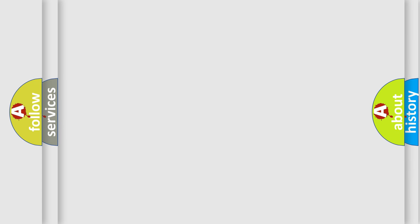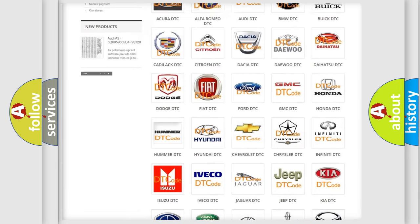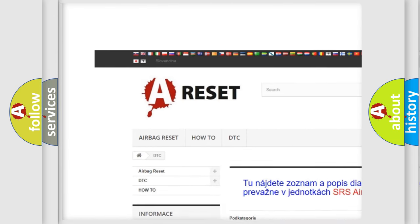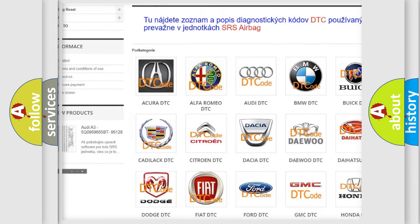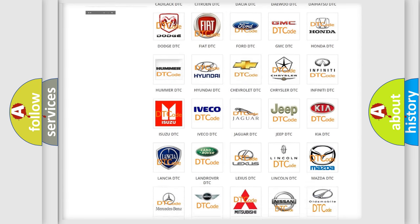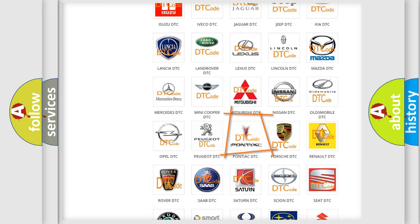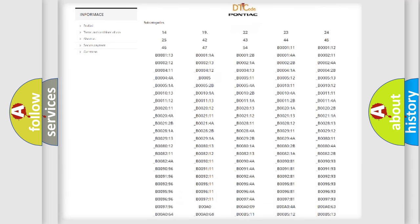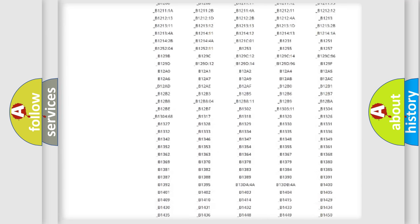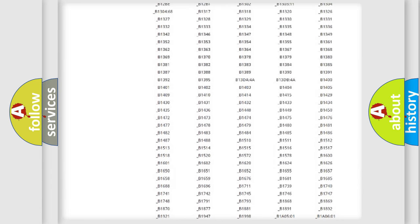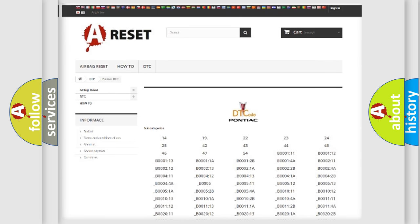Our website airbagreset.sk produces useful videos for you. You do not have to go through the OBD2 protocol anymore to know how to troubleshoot any car breakdown. You will find all the diagnostic codes that can be diagnosed in Pontiac vehicles.